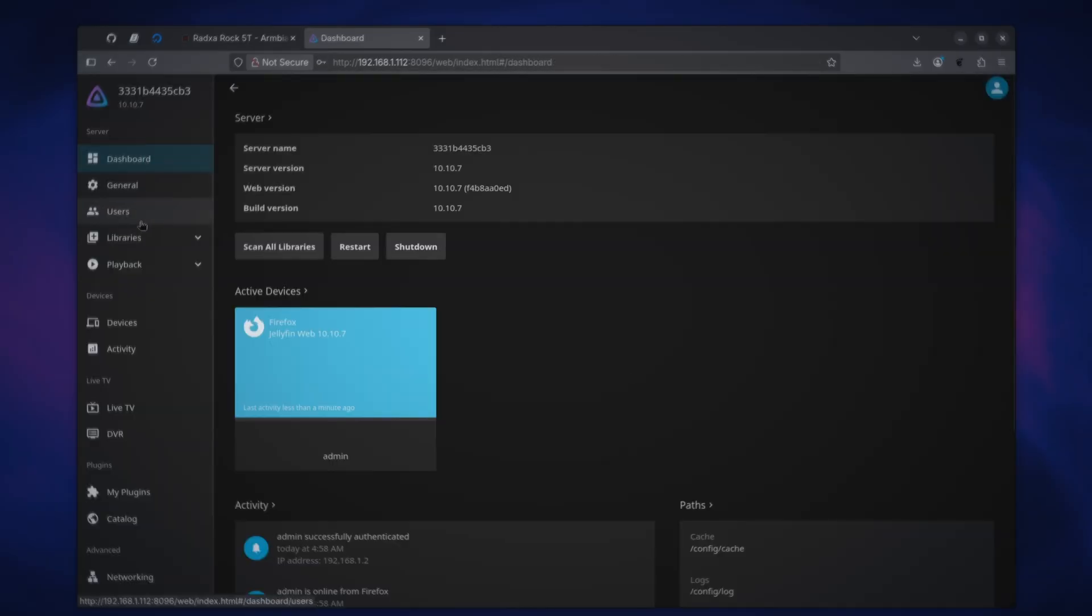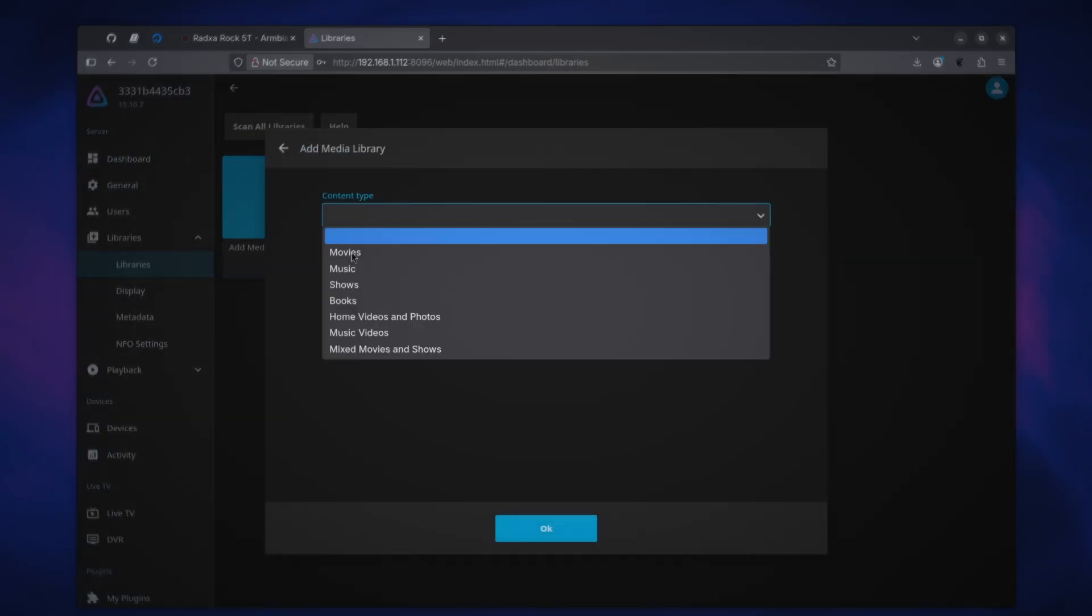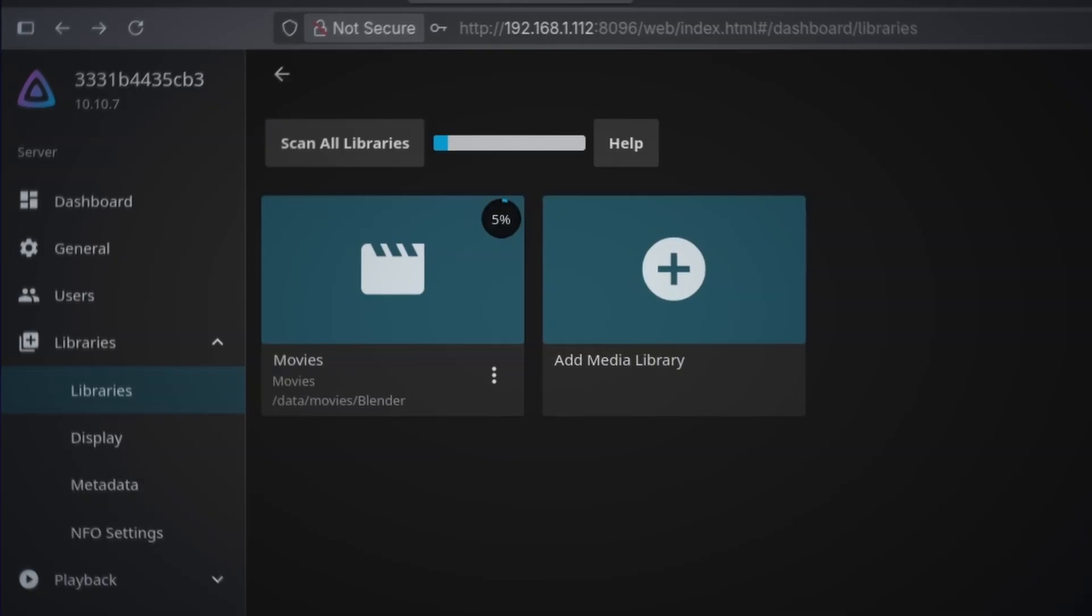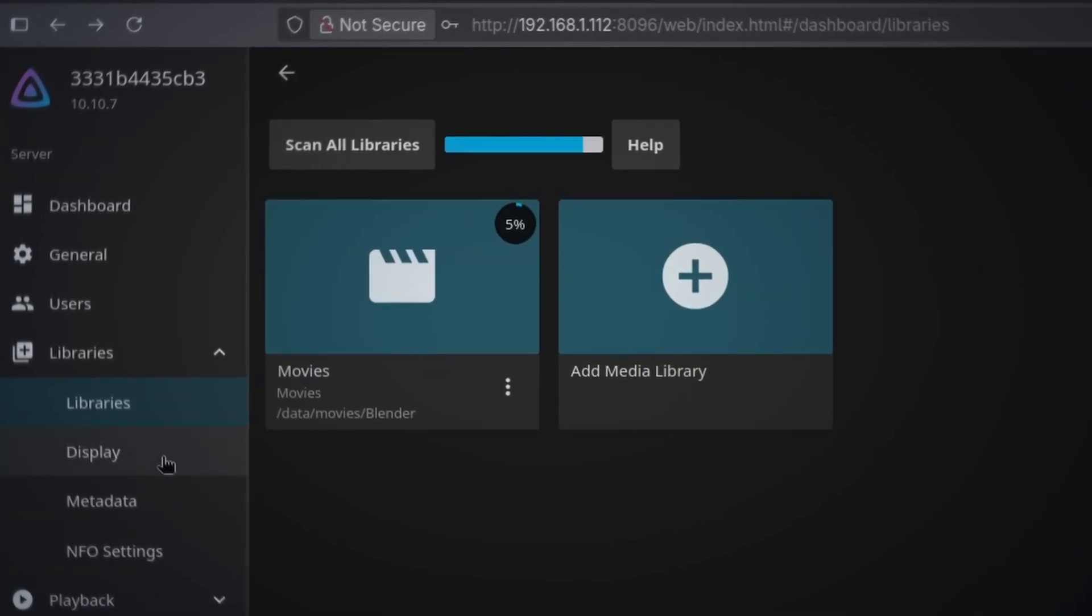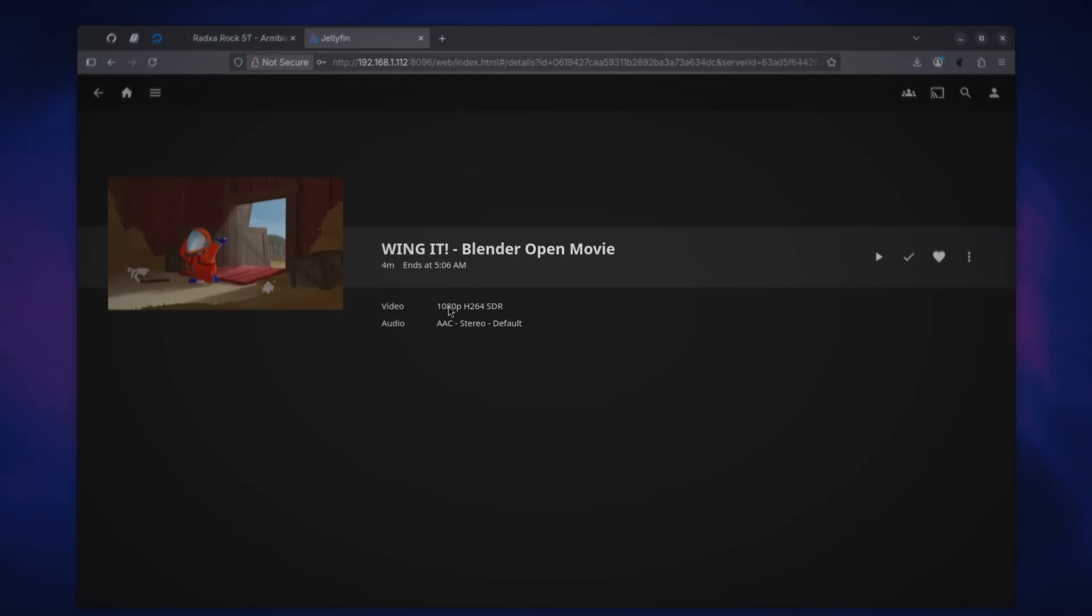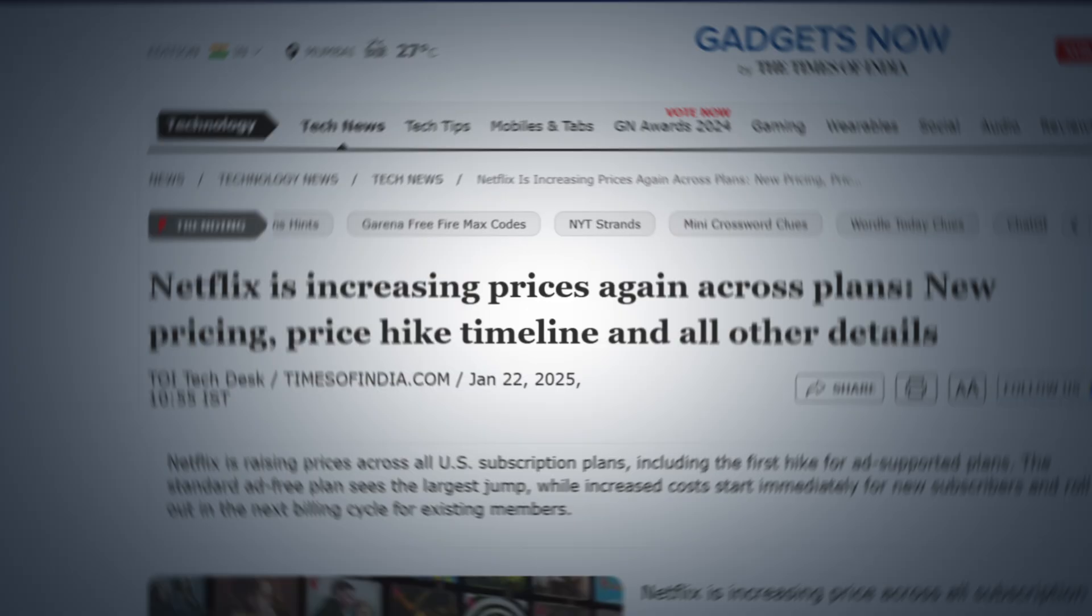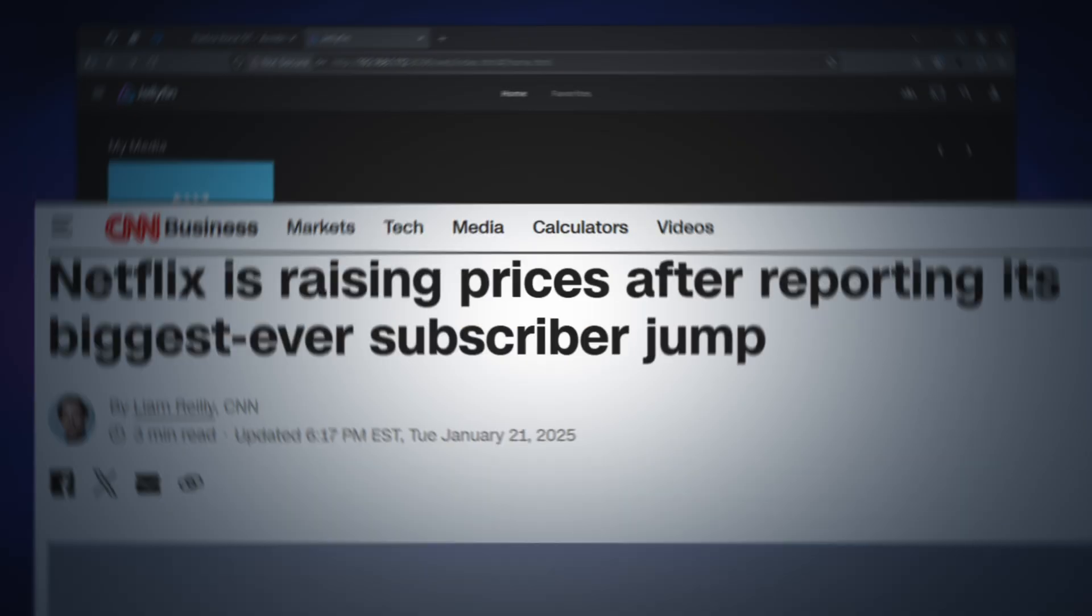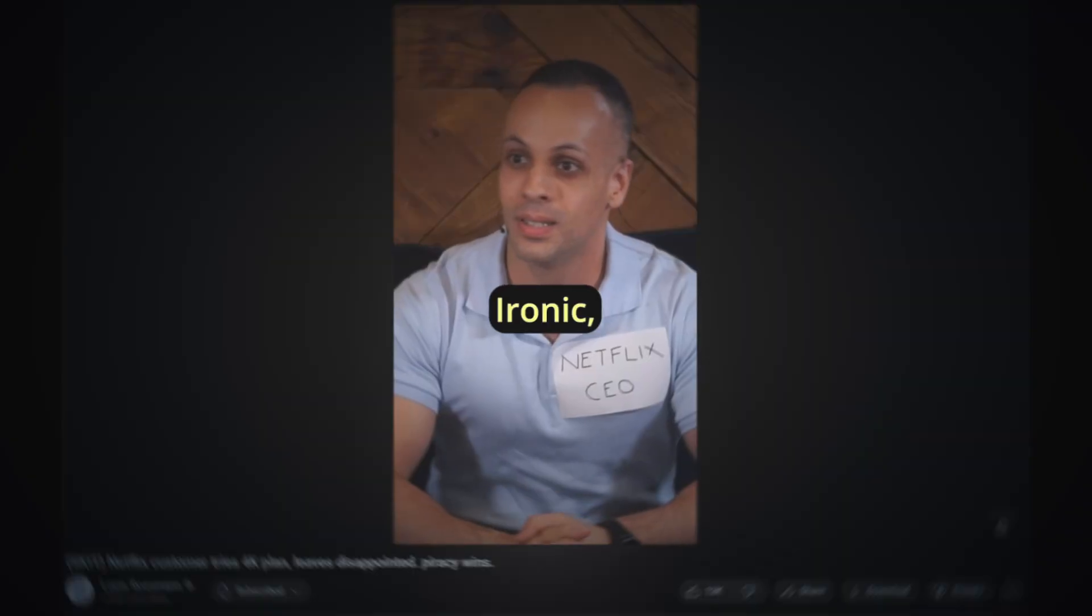There are plenty of settings that you can tinker with but first go ahead and add a library. Choose the path where media can be discovered and press ok. Once it's done scanning the media, caching metadata, posters etc., you will have a first class media center experience hosted in your own network serving the media that you own and is ready whenever you are without charging you subscription fees for ad free experience and then shoving ads down your throat anyway.